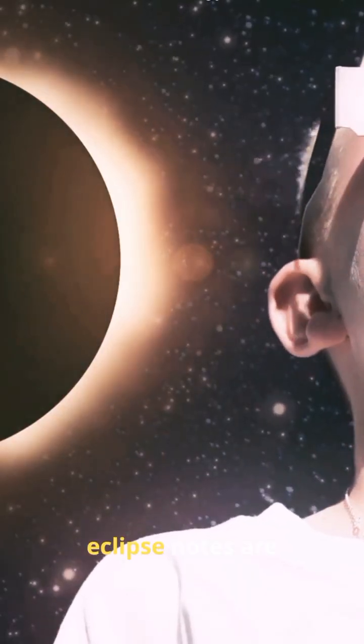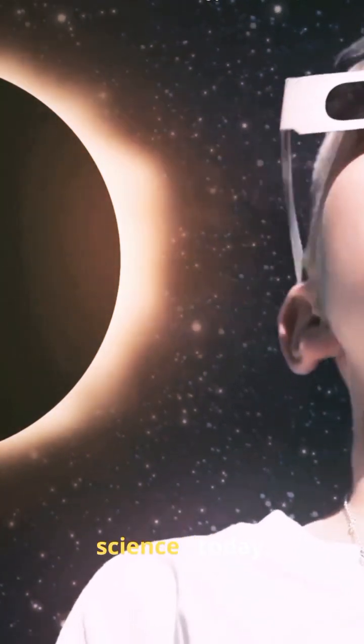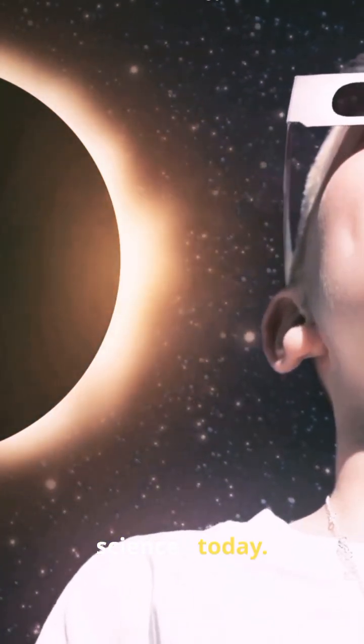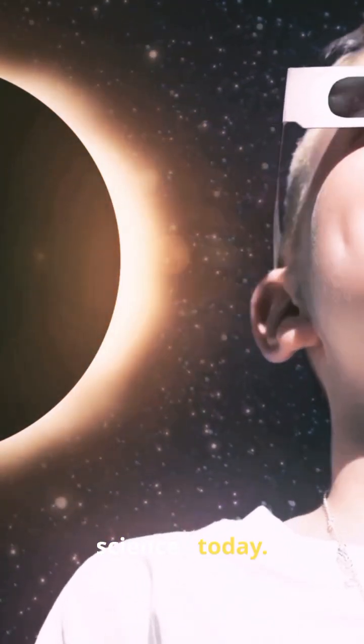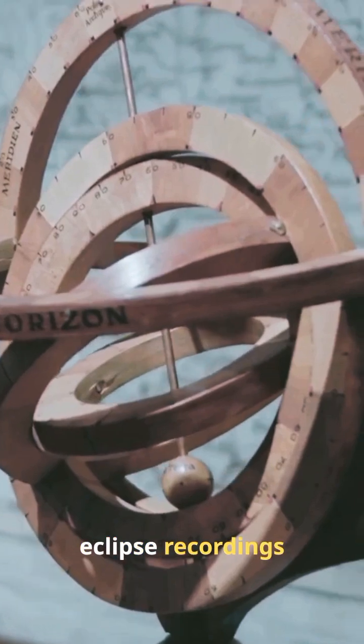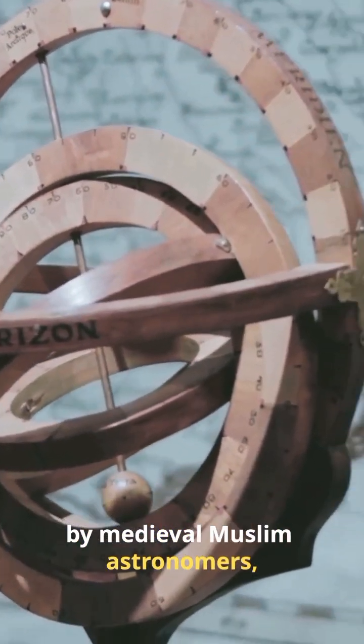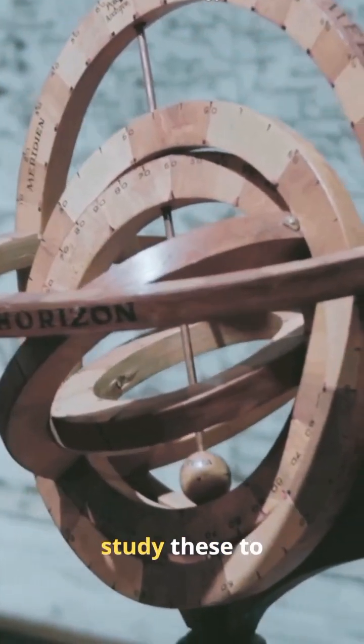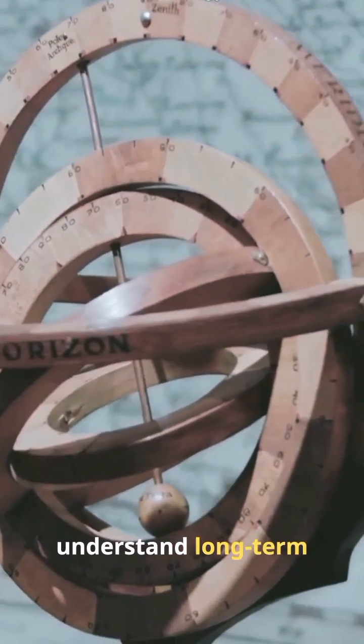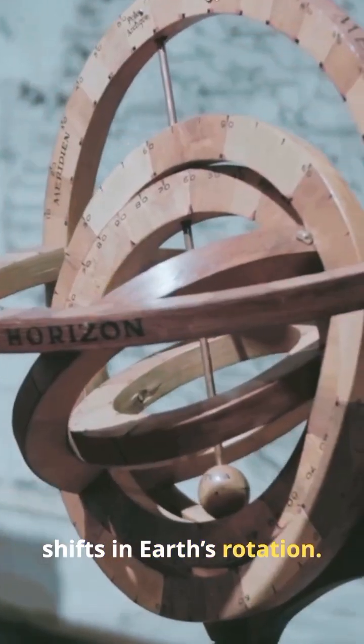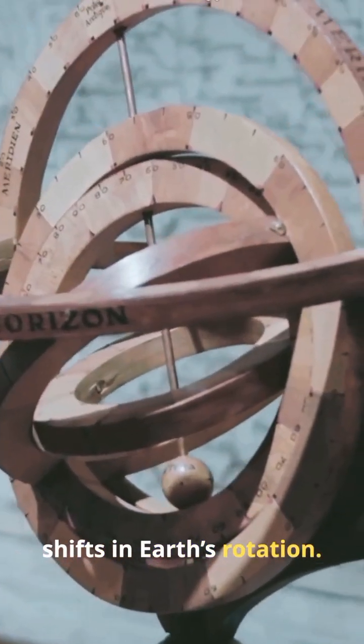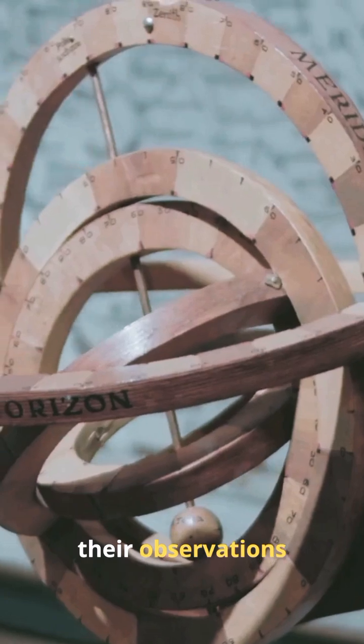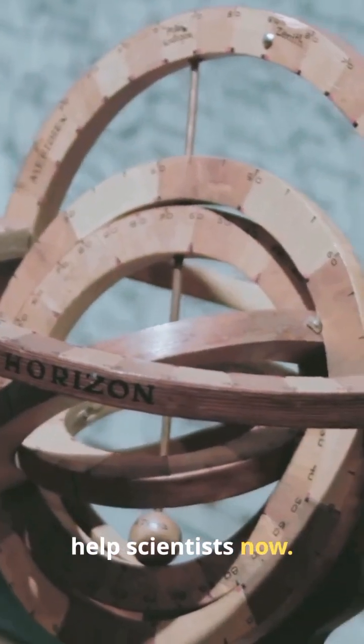Those ancient eclipse notes are still helping science today. Thanks to precise eclipse recordings by medieval Muslim astronomers, modern researchers study these to understand long-term shifts in Earth's rotation. Even without telescopes, their observations help scientists now.